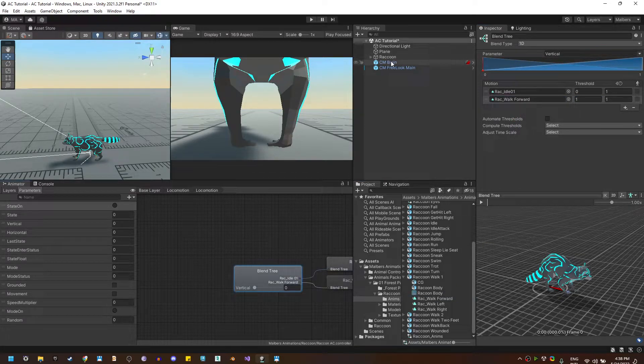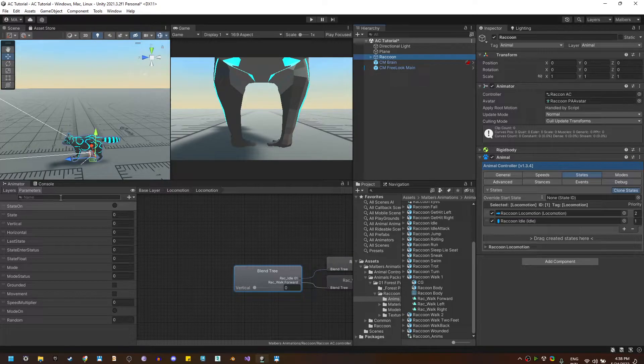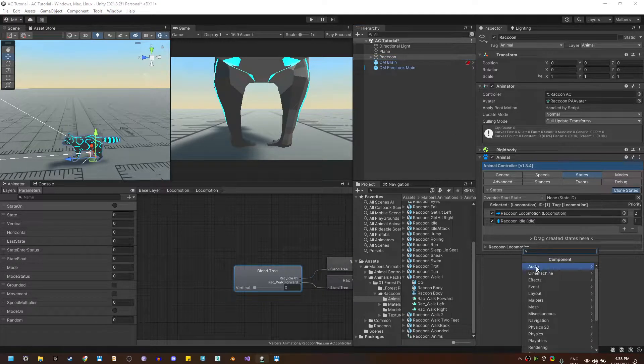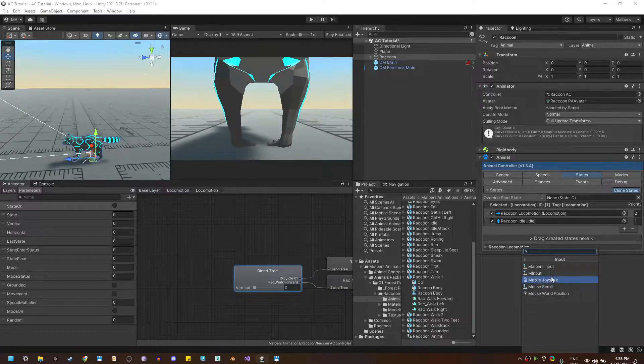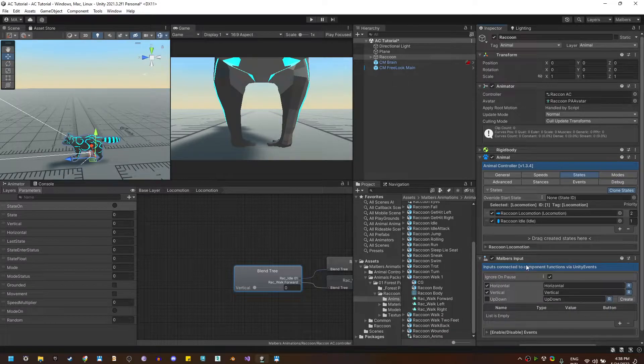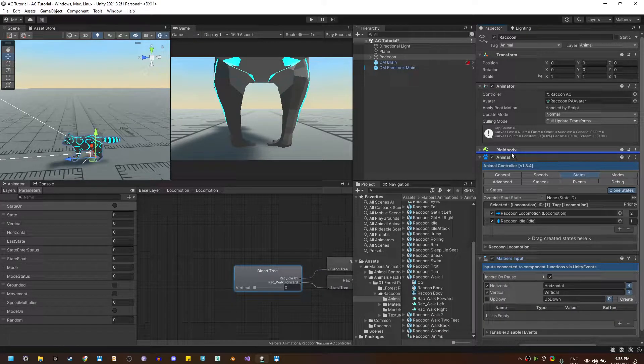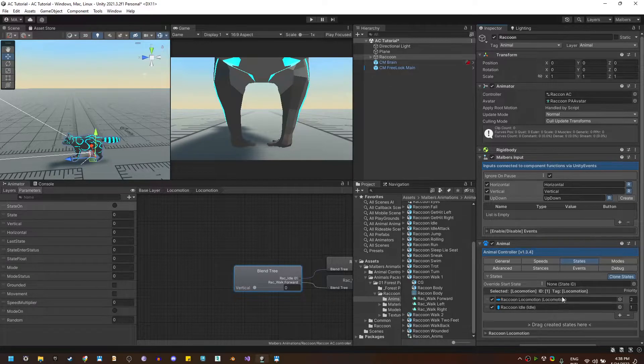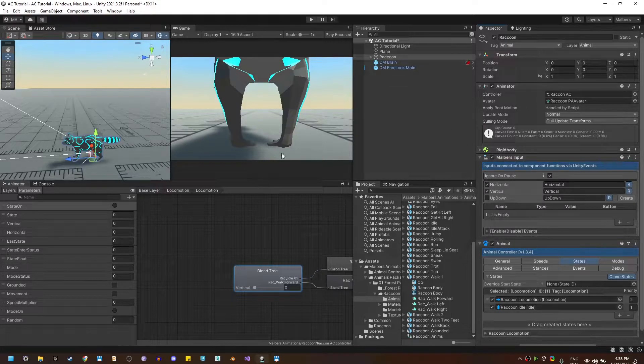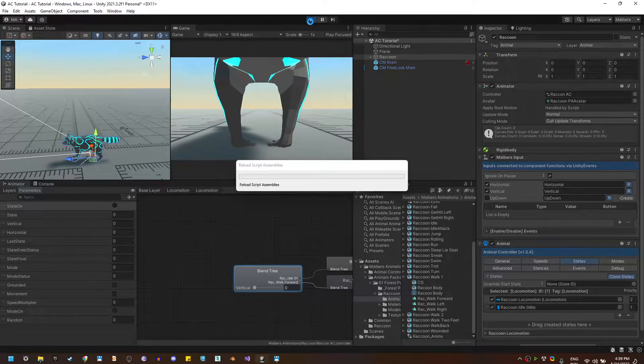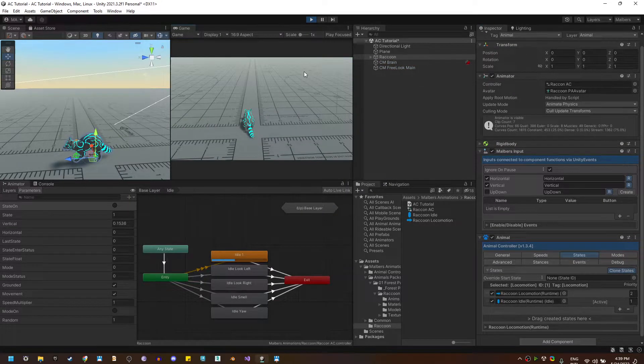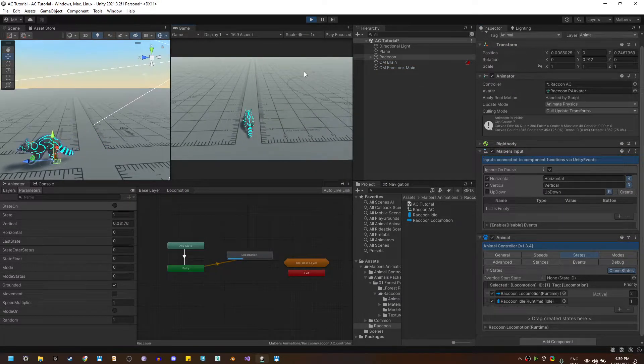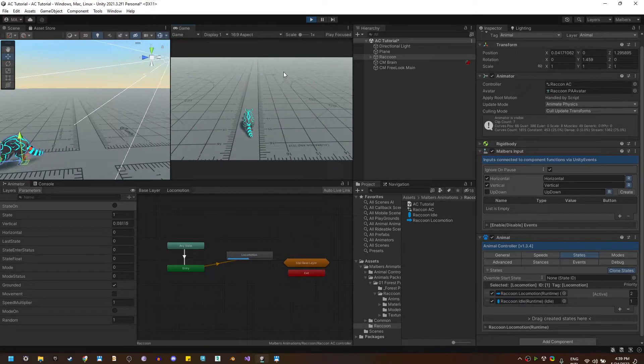Now we also need input to move the animal so I'm going to go to Malverse input and I'm going to add the Malverse input. This will create the horizontal and vertical connections to move the animal. Now if I hit play and press the W key he will move forward and if I release the key he will stop.